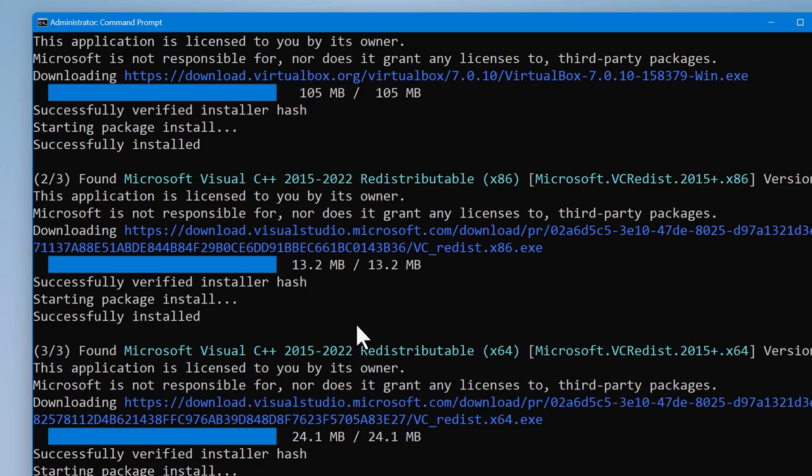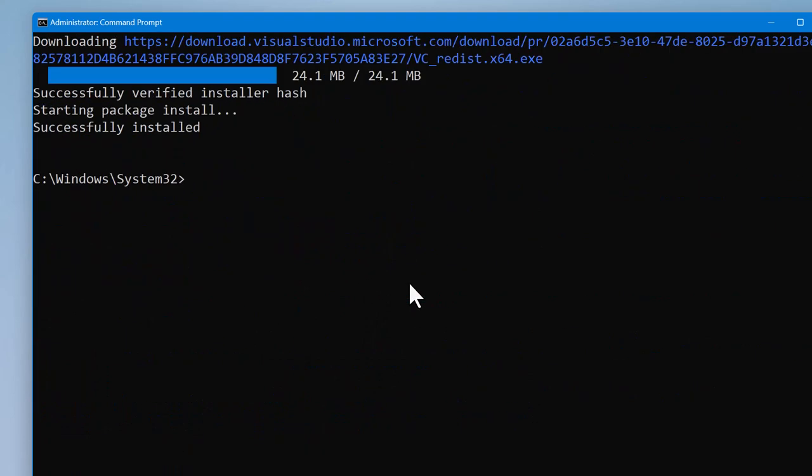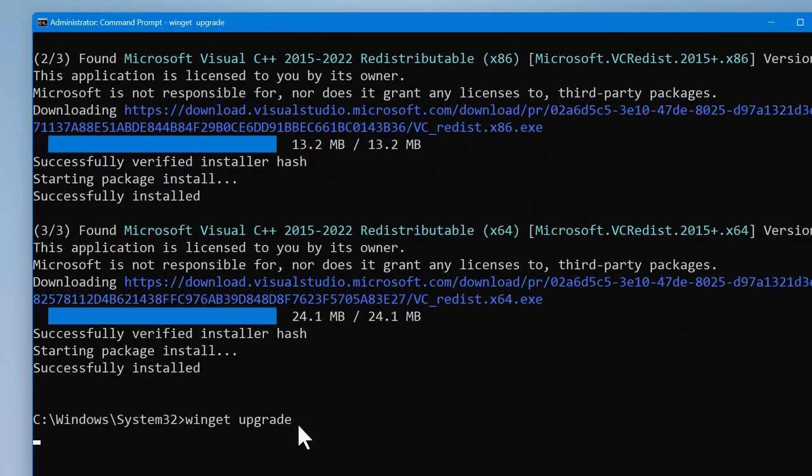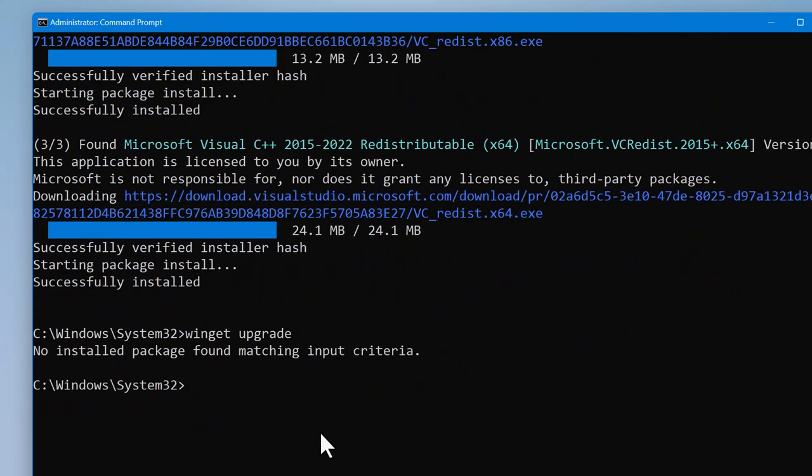It's getting it done. It says successfully installed when it's finished. See? It's successfully installed. Now when we run WinGet upgrade and press enter. See, it says no installed packet found matching input criteria. That means all the applications on your Windows computer are up to date.